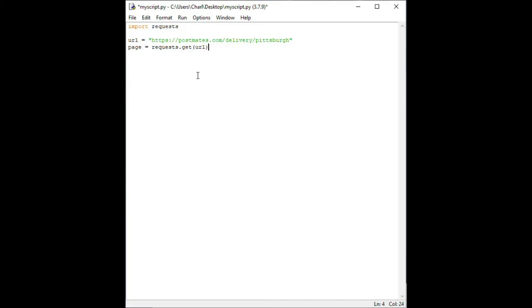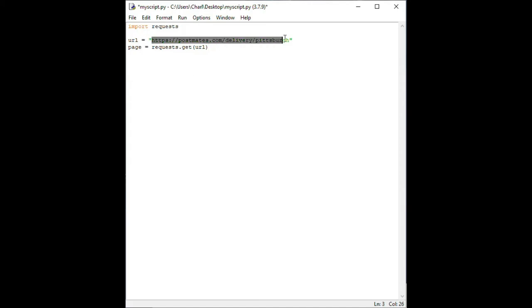What we have done here is called the get function provided by the request library with the syntax requests dot get and provided the URL to the web page by passing it our URL variable that we declared above. By calling the get function, the request library will access the web page at our URL and save it to our page variable. The page variable holds a special data type known as an object, which is a subject that's a little more advanced than what we need to tackle today. Just know that it is a special data type that has functions and properties used to examine the web page that we just accessed.